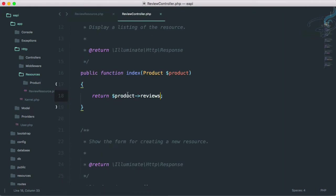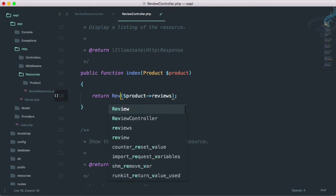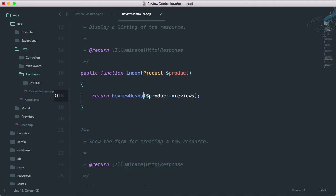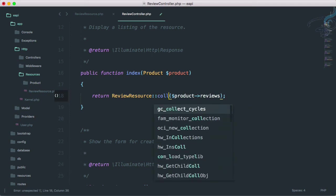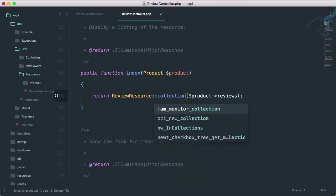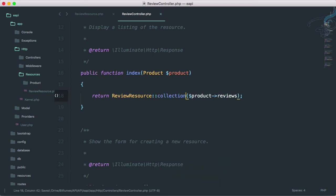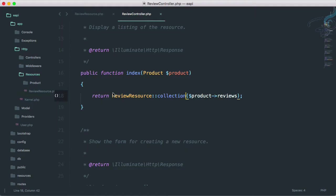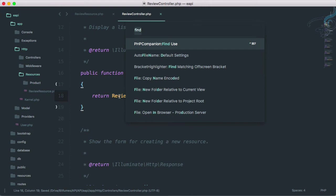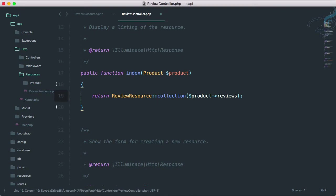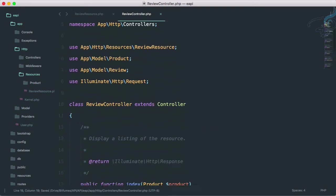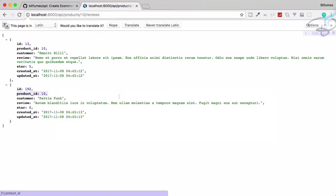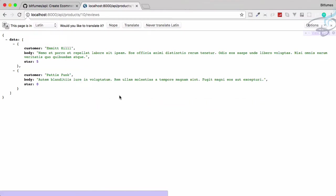That's nice. If I go reload, nothing will happen because we have to use this resource, review resource. So how will we use? Wrap this, and here I will say review resource collection. Why collection? Because it's not a single review, it's a collection of reviews.